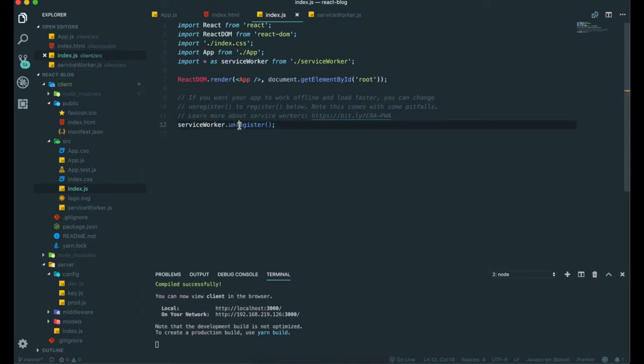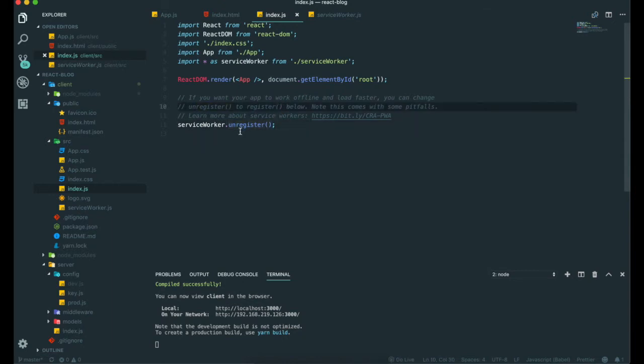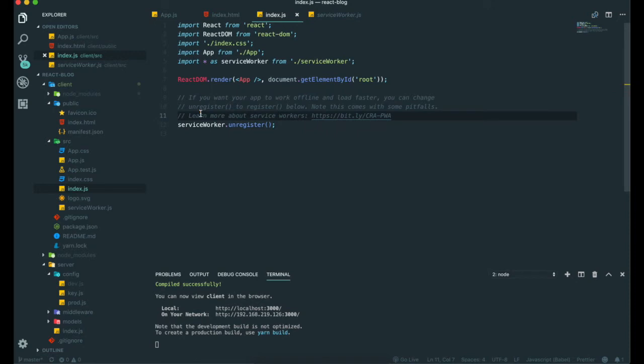Service worker is all about adding offline capability to our site. If we see here, now it is unregister. If we want to turn this on, we can just change this to register instead of unregister.